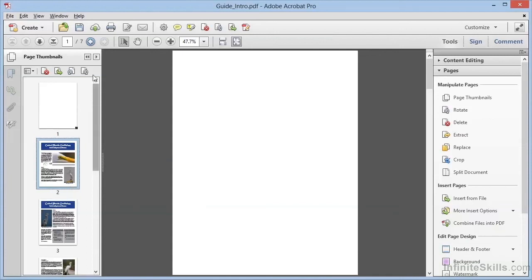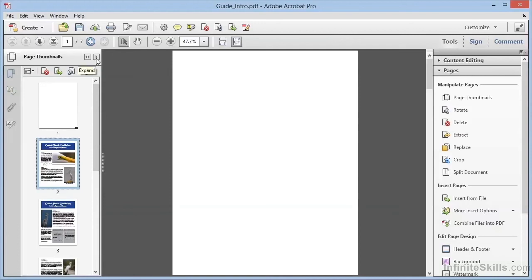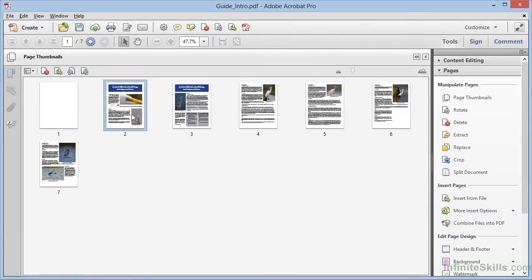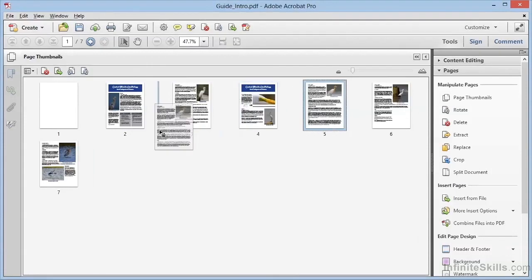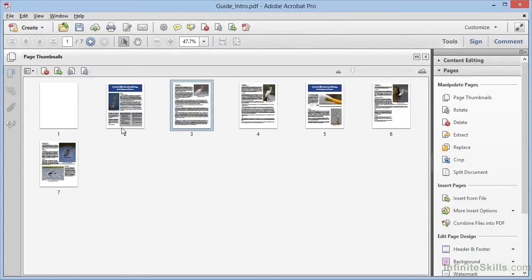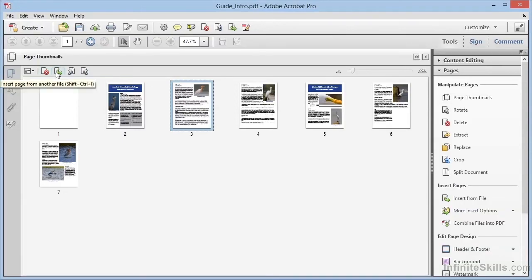within the Page Thumbnails panel, we can click the right-facing arrow here to expand this panel, and we have a much larger area to work with. And now we can quickly drag and drop across large expanses of our document, and we have access to delete pages and insert pages right here within the Page Thumbnails panel.